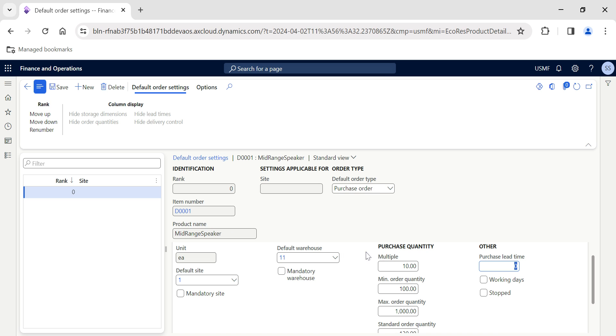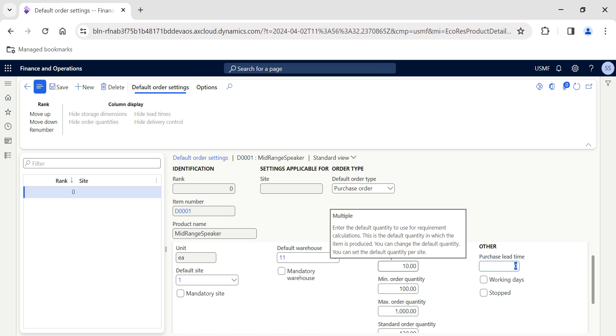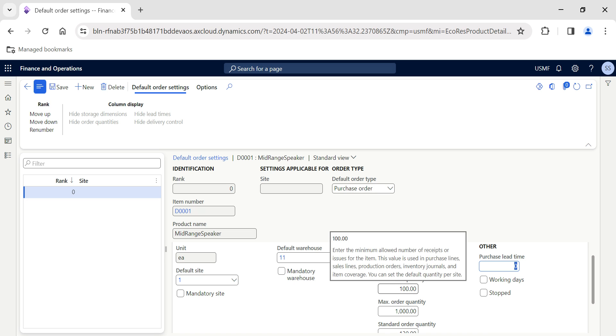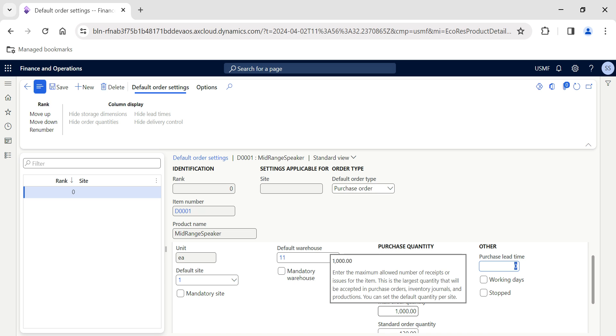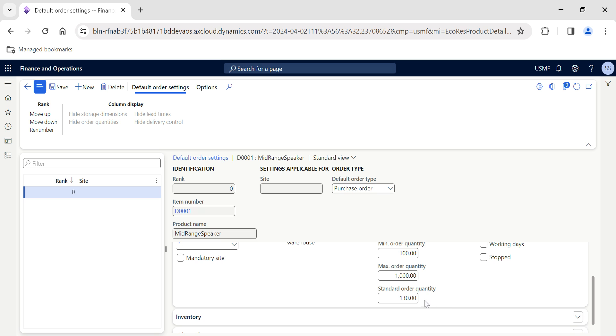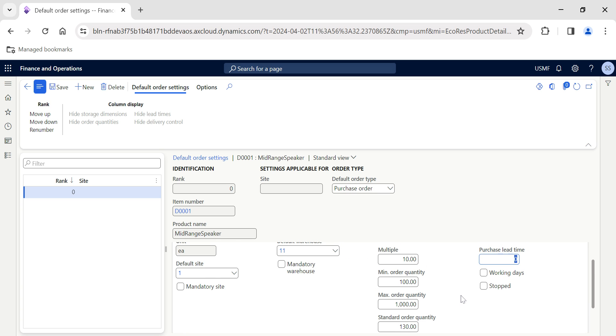Every time when you add this item, by default I want the system to populate 130 as the standard order quantity in the purchase order lines. So this is the default order setting I want to have: multiples of 10, minimum quantity 100, maximum 1,000, and by default 130 should be displayed.